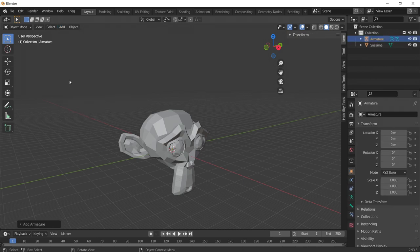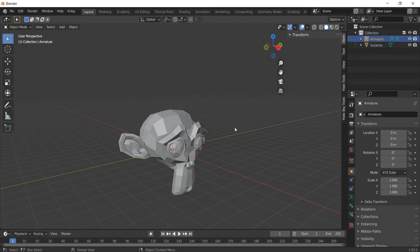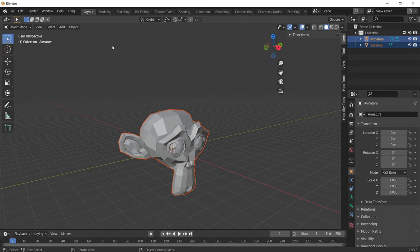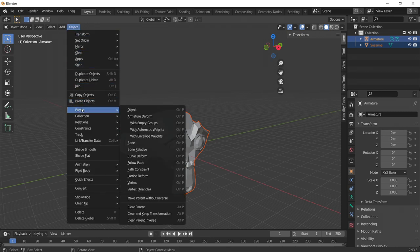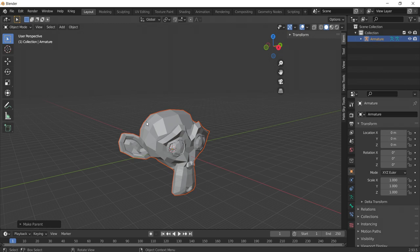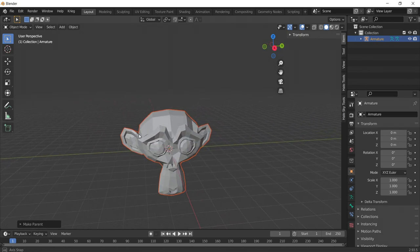We need to then parent our mesh to this armature. First, select the armature and then select the monkey mesh while holding the Shift key. Then go to Object, Parent, and then select Armature Deform with empty groups.